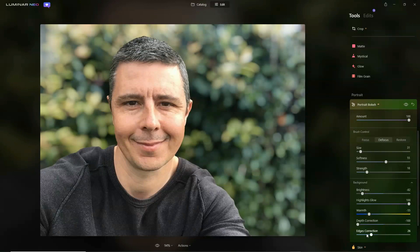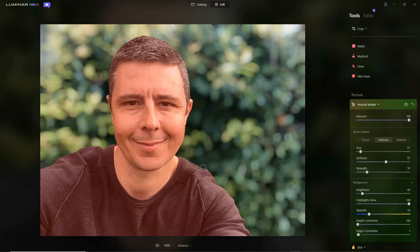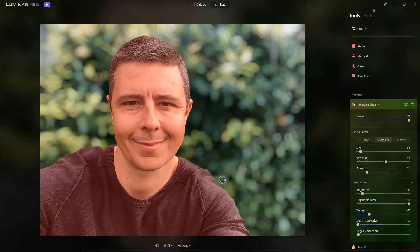If you're still unhappy with the edges, you have the option to brush blur in manually. We can go to Defocus here, select size, softness and strength, and then manually paint our edges to give whatever result you are looking for. You can see it's a little bit softer — we're getting a bit of roll-off as the focus on me is sharp and starts falling off to blur.